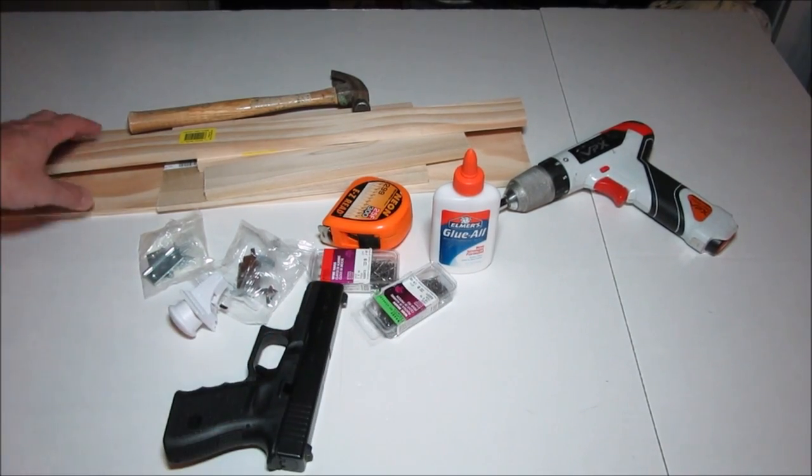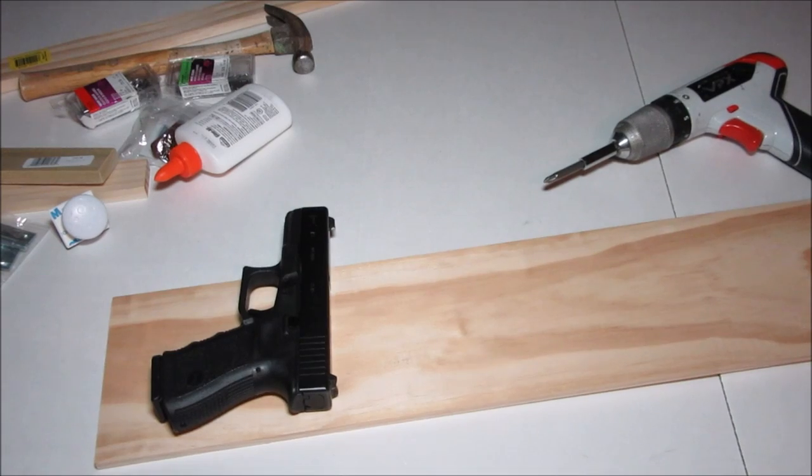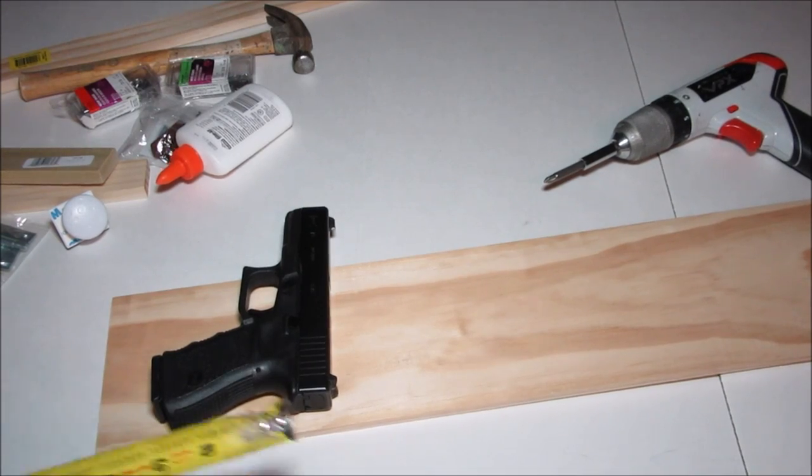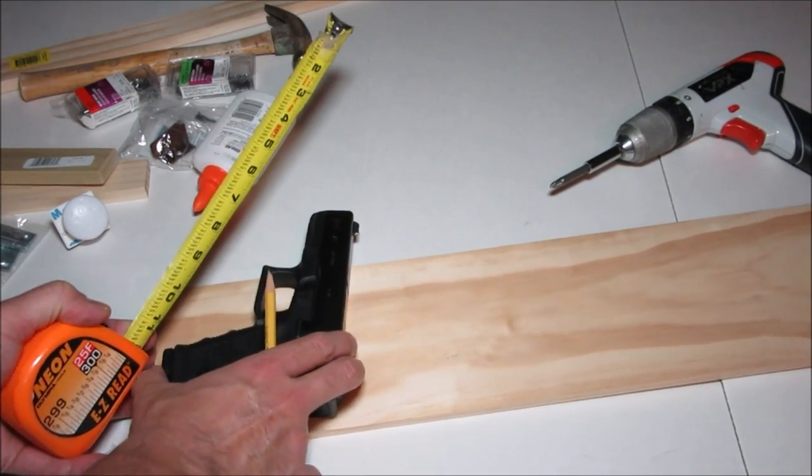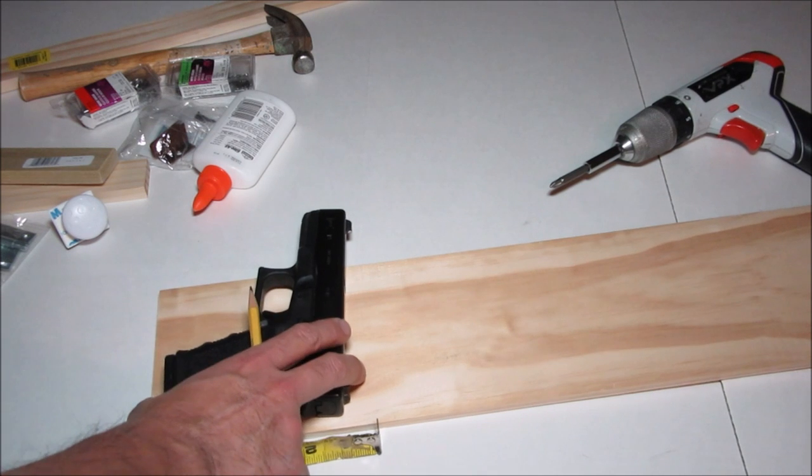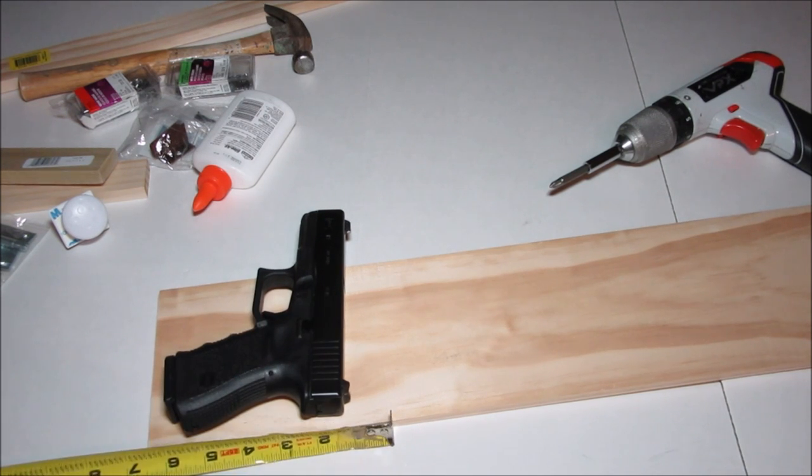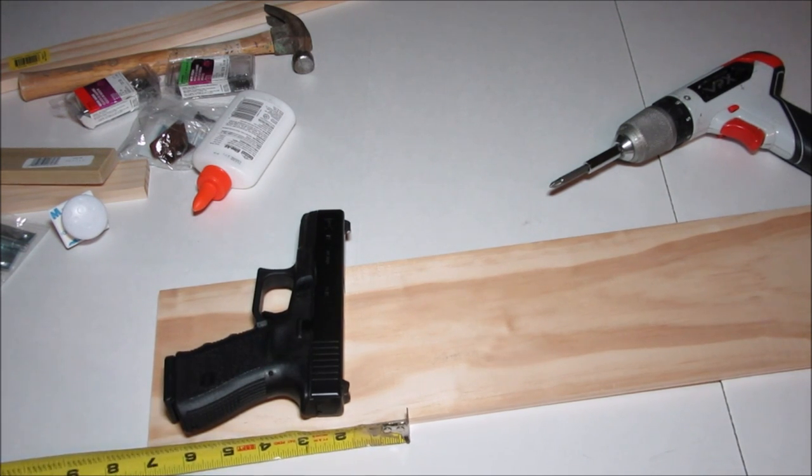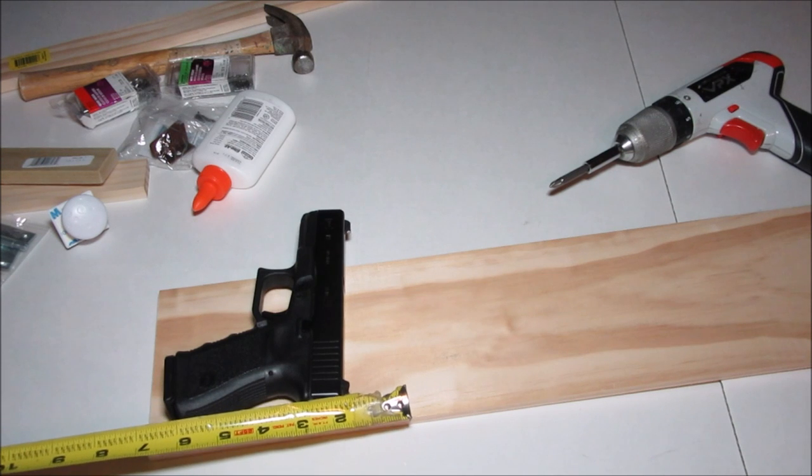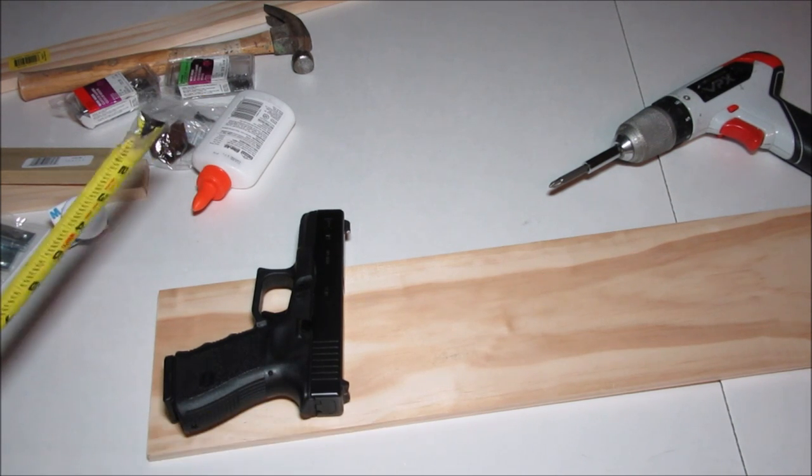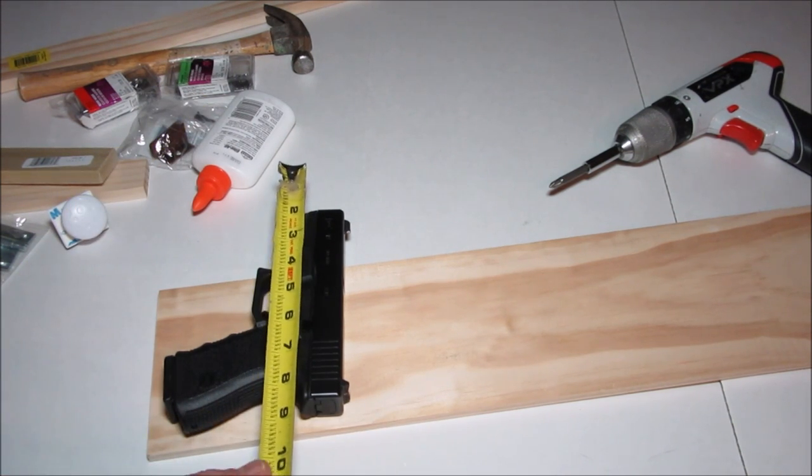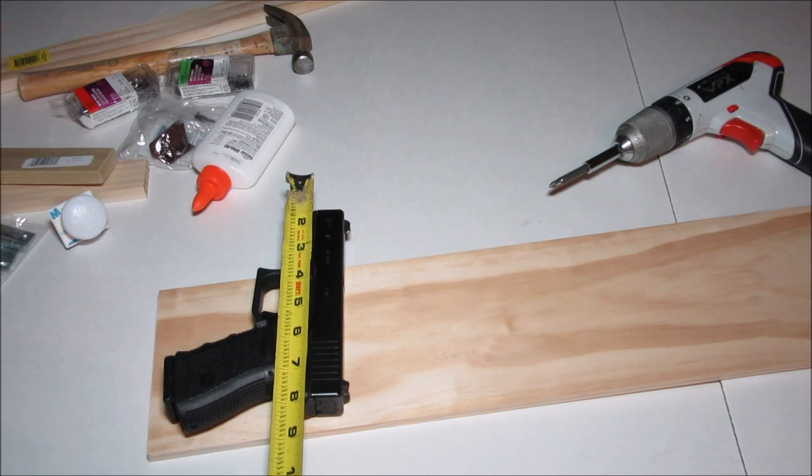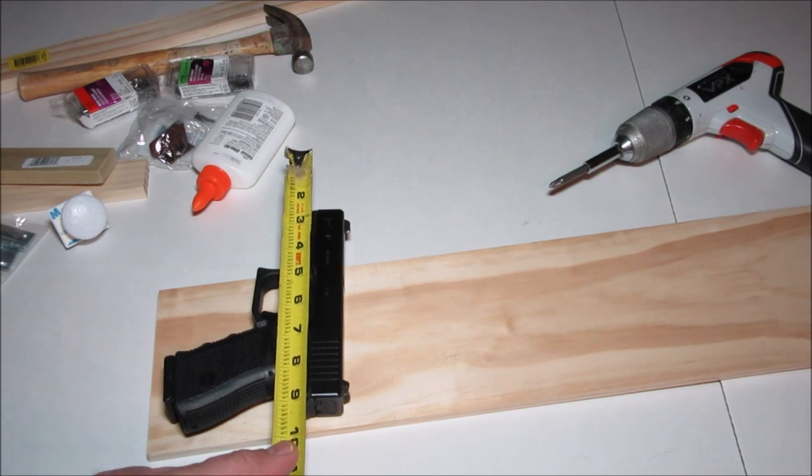What we need is to measure the width and length based on the gun that I'm planning to use. I will need at least seven inches in width and at least nine inches in length.